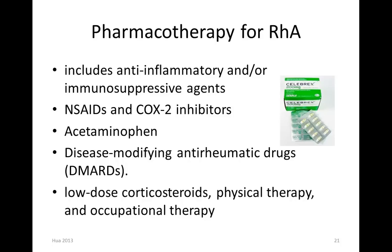Acetaminophen (Tylenol), disease-modifying anti-rheumatic drugs (DMARDs), and in addition, patients with rheumatoid arthritis need to be on a low dose of corticosteroid to help with anti-inflammation, as well as physical therapy and occupational therapy.